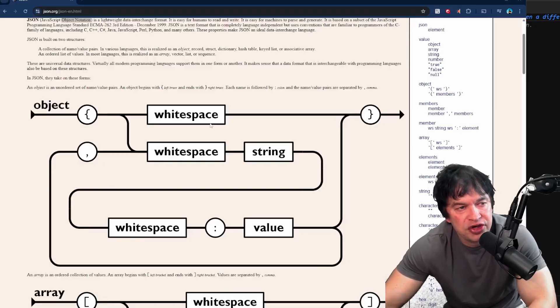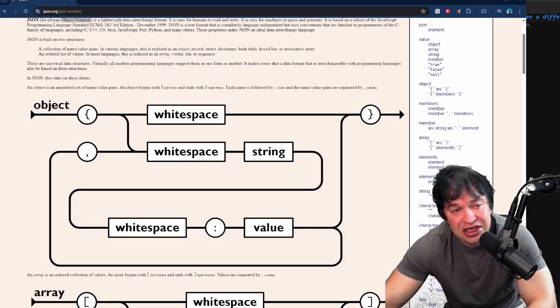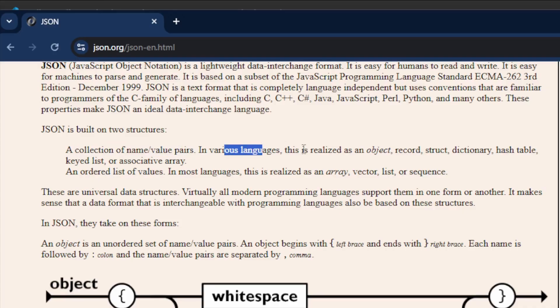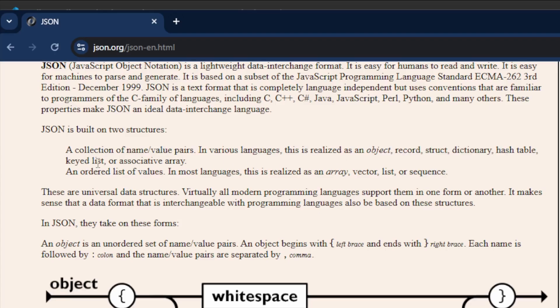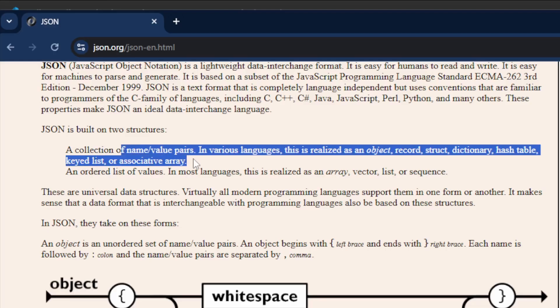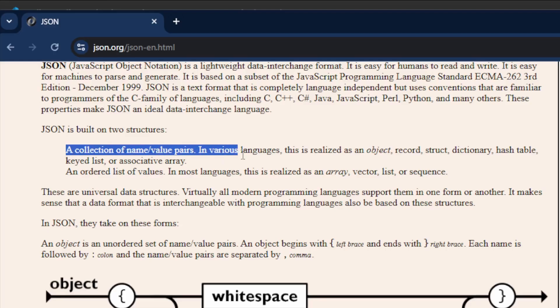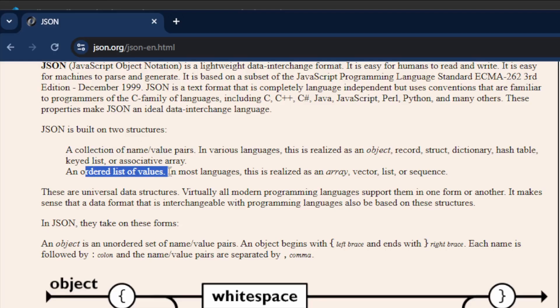Important to know that JSON is built on two types of data structures. The first one being a collection of name-value pairs or key-value pairs. This is realized as an object, record, struct, dictionary, hash table, keyed list, or associative array. We use key-value pairs to describe an object. The second one is a list of values or objects, also known as an array or list.